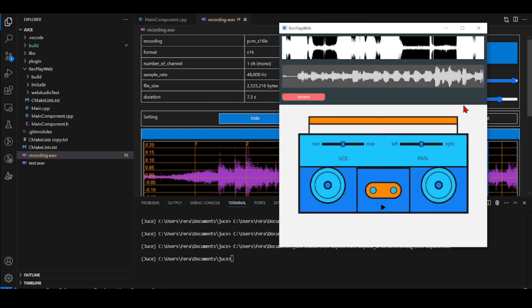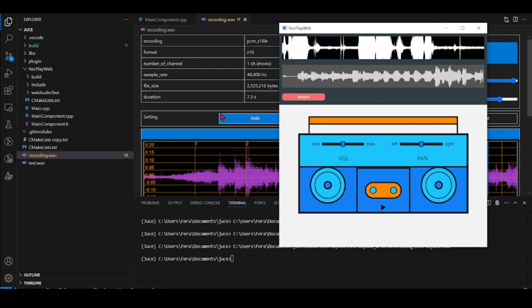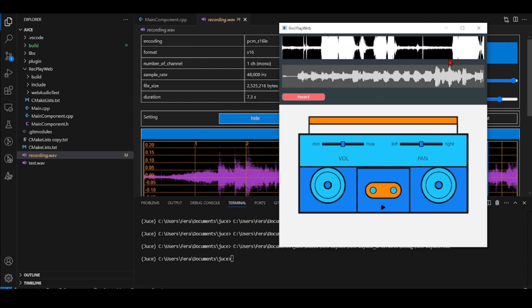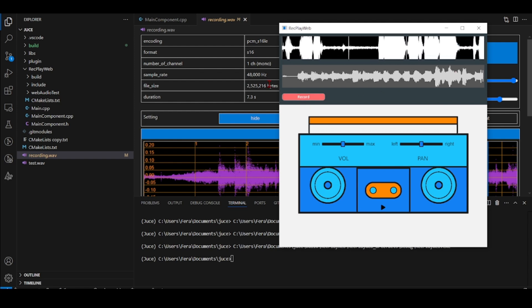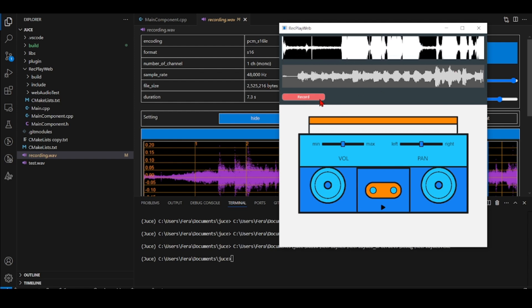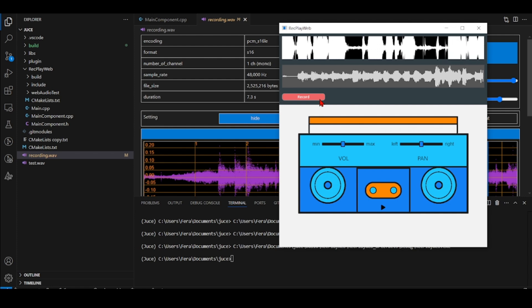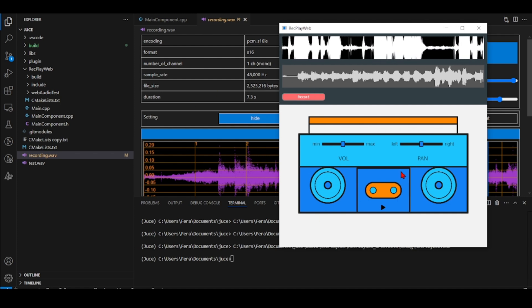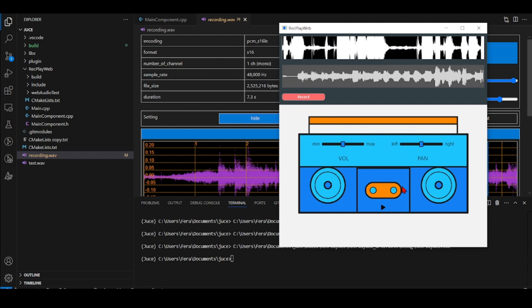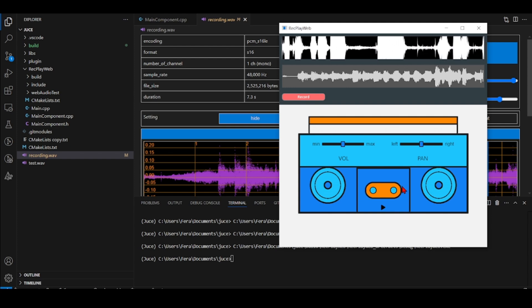At the same time if I press here the record, it was developed using the Juice framework, but now when I press record it also will send something to start playing in my Web Audio API.